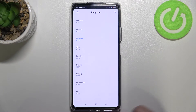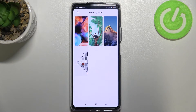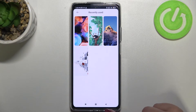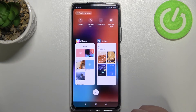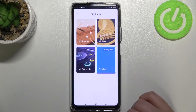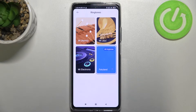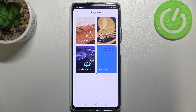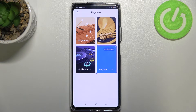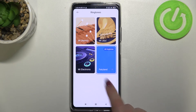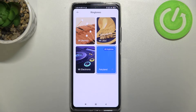If you are happy with your choice and you'd like to set this one, just make sure that it is marked and go back. So after getting back to the ringtone section where we had those three highlighted, you can see that Fairyland immediately appears right here.